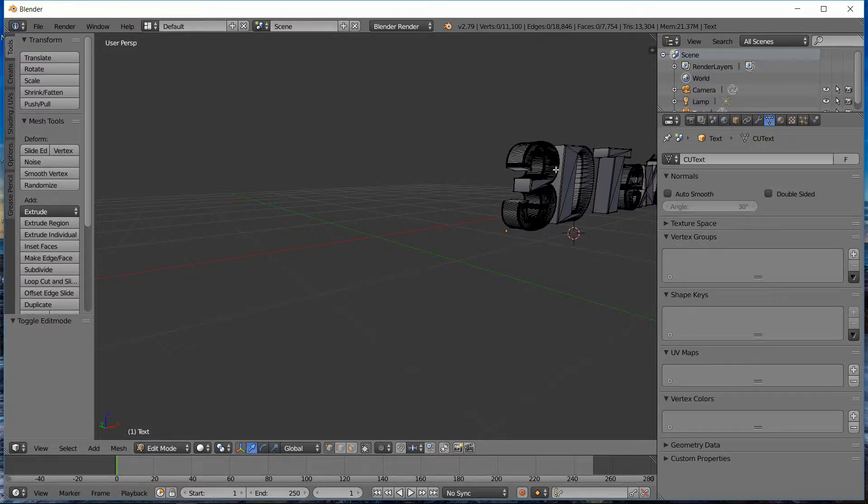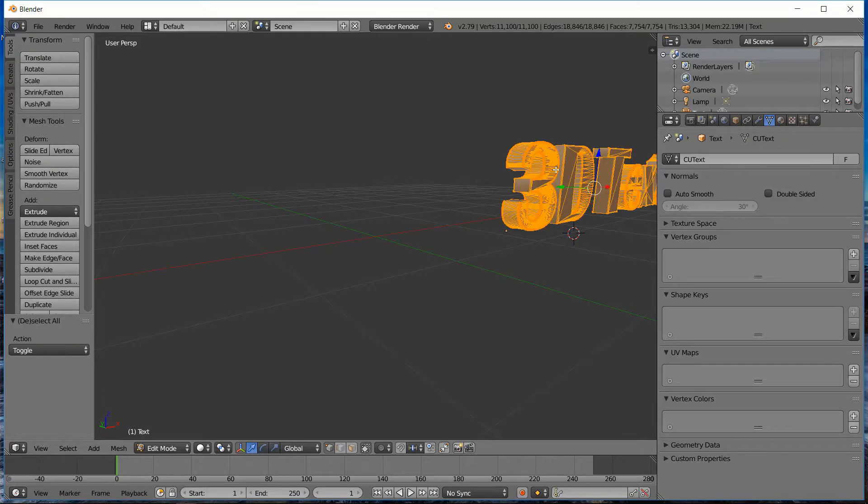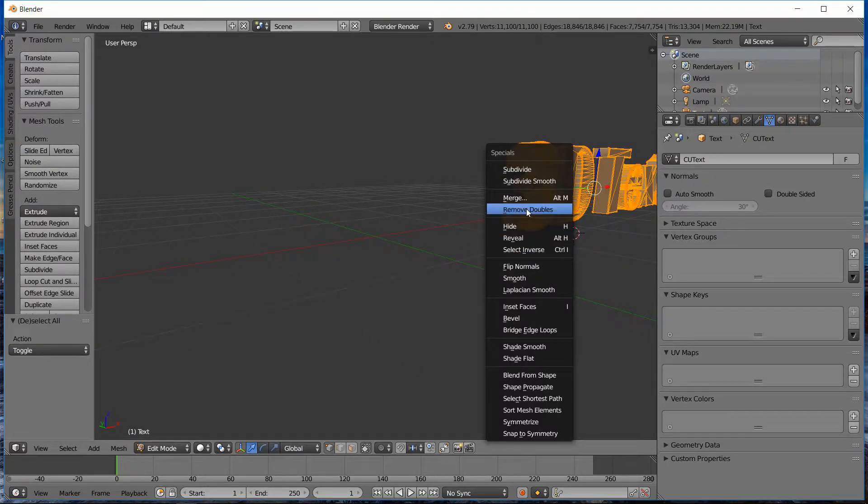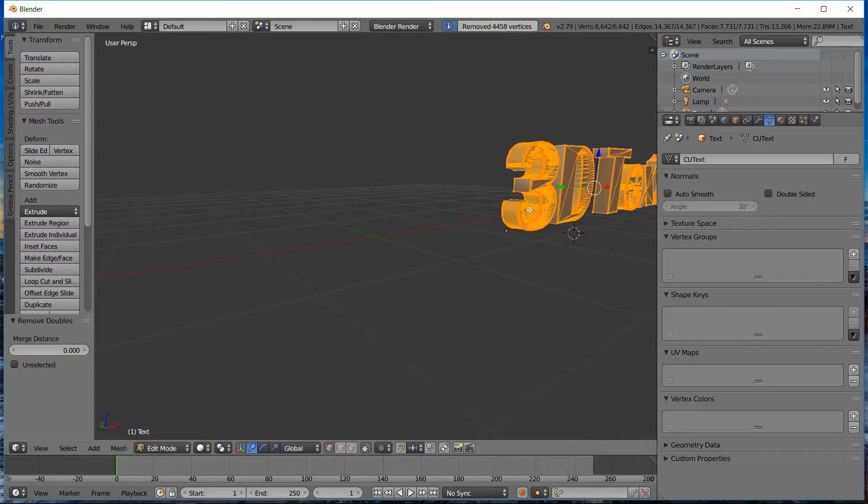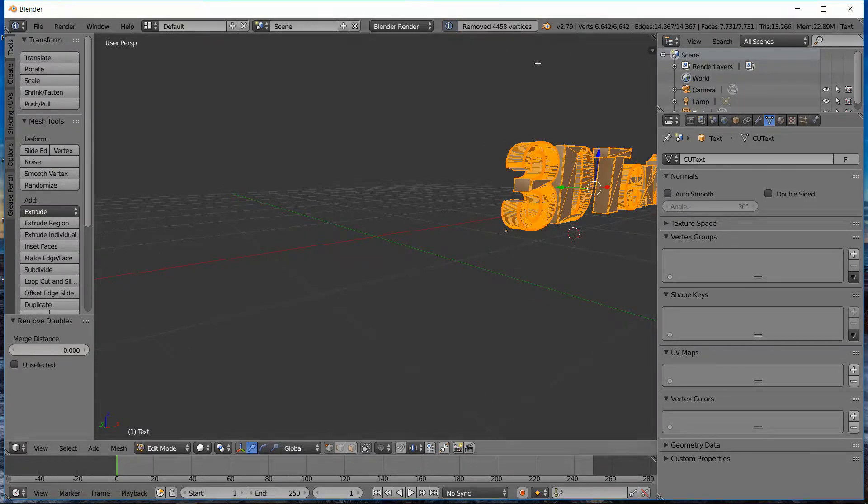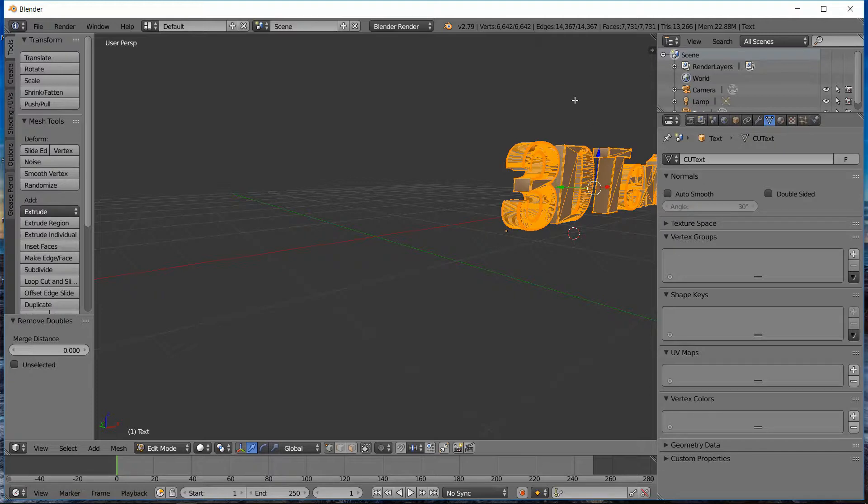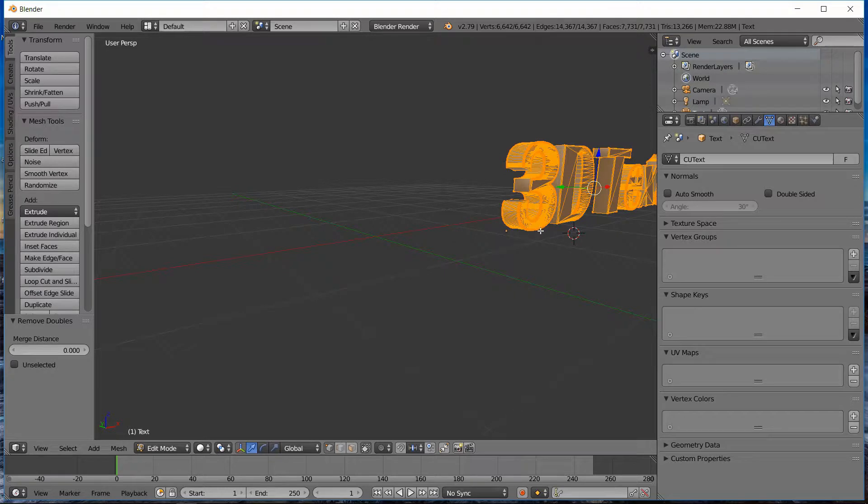So I'm going to press the A-W key to get the specials menu and I'm going to hit Remove Doubles. And so it says it removed 4,458 vertices. That's pretty good, that'll be a little more efficient when we do our rendering in iClone. So if you have a lower powered machine, this is a good option to do. And so now I'm at 6,600 vertices, that's a little bit better.